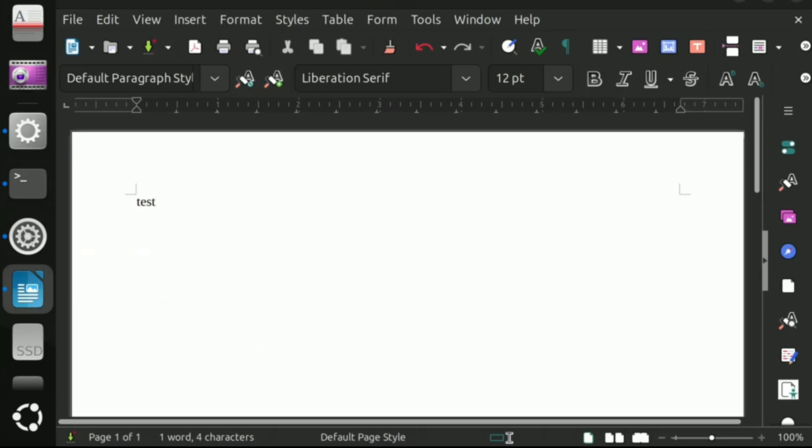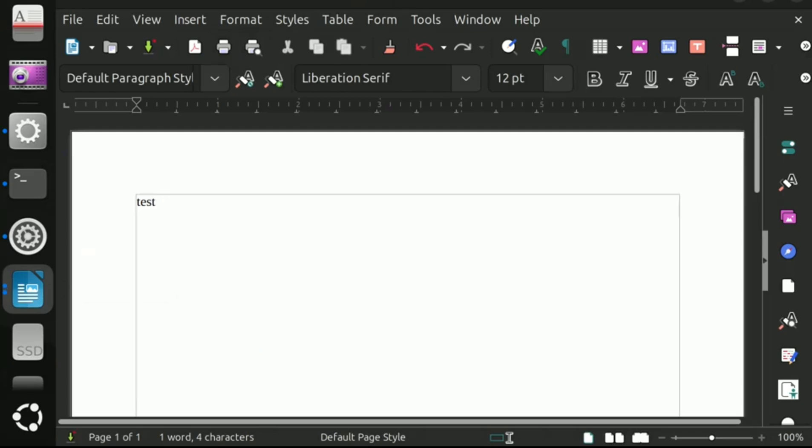Now let's check whether it's working or not. Here I have opened a file and just wanted to test this page whether it prints or not. Press Ctrl+P and then click print button.